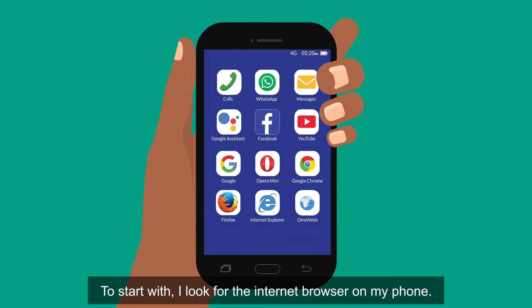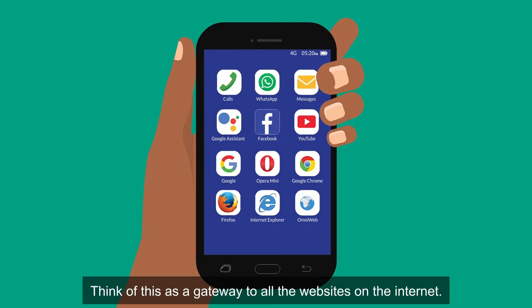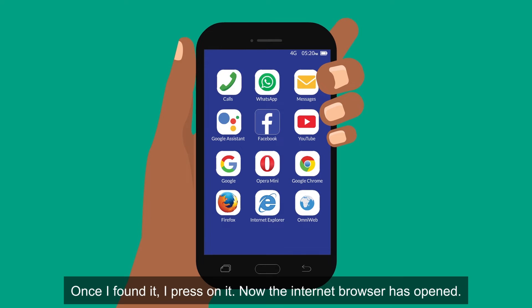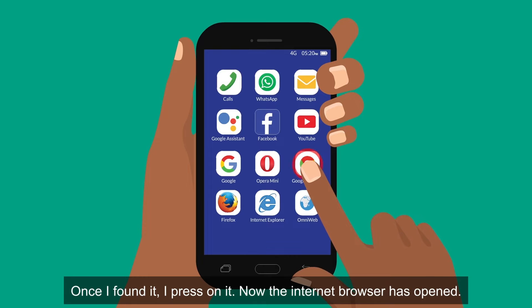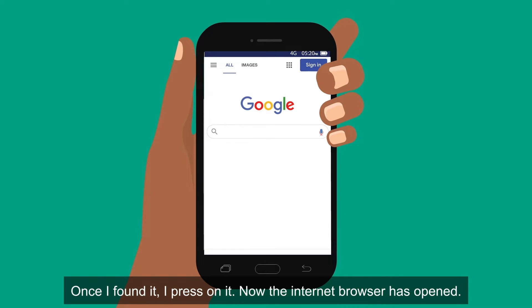To start with, I look for the internet browser on my phone. Think of this as a gateway to all the websites on the internet. Once I found it, I press on it. Now the internet browser has opened.